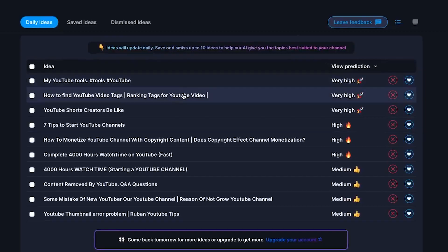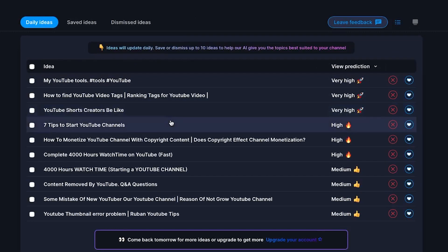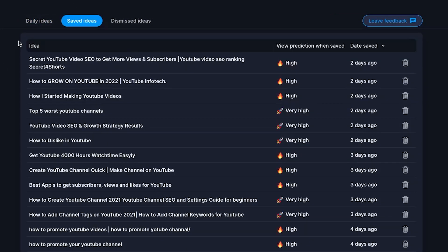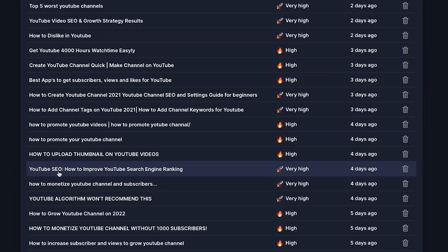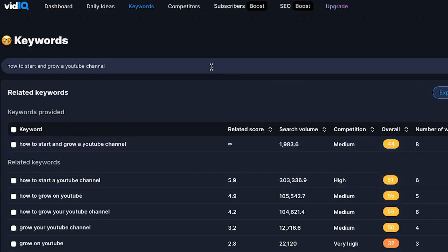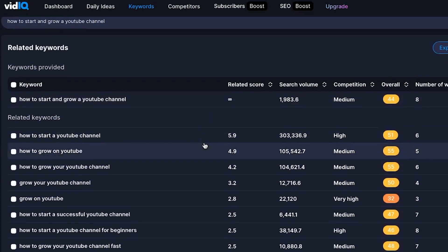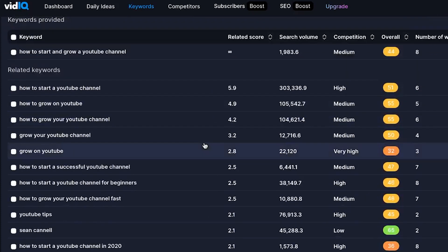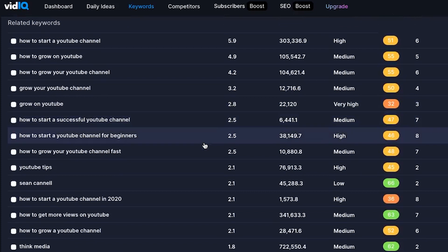That's right guys, this is the exact feature that was made available by vidIQ a few months ago called vidIQ Daily Ideas. The idea behind vidIQ Daily Ideas is to help you find new content ideas that can potentially grow your YouTube channel.